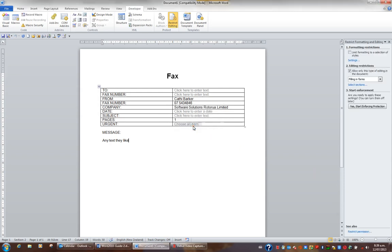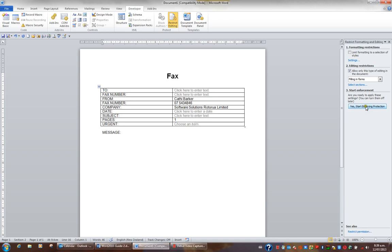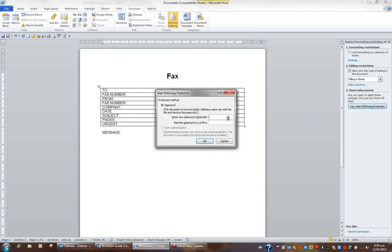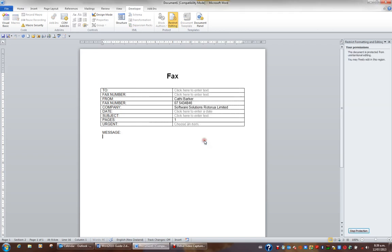I could then change my document in any way I liked, and then I can reinforce or re-protect my document by clicking the yes, start enforcing protection button. So I'll re-protect my document. Again, I'll give it the password earth, and re-enter it, and OK. And I've re-protected my document.